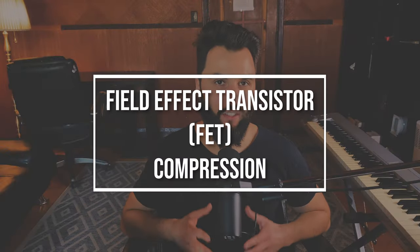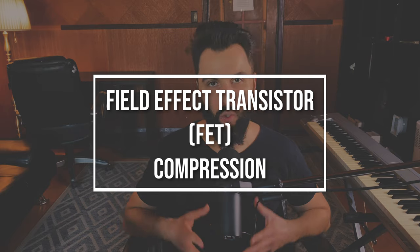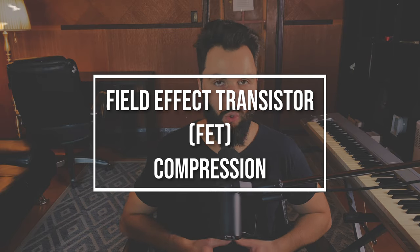we have the field effect transistor or FET for short. You've definitely heard this if you've come across an 1176. This is a very popular compressor that a lot of people like to use. But the thing is, this is a very distinctive sound. You're gonna get a very specific sound out of this compressor. And that's usually because of its exceedingly fast attack time that will process a sound in a specific way and impart its character.